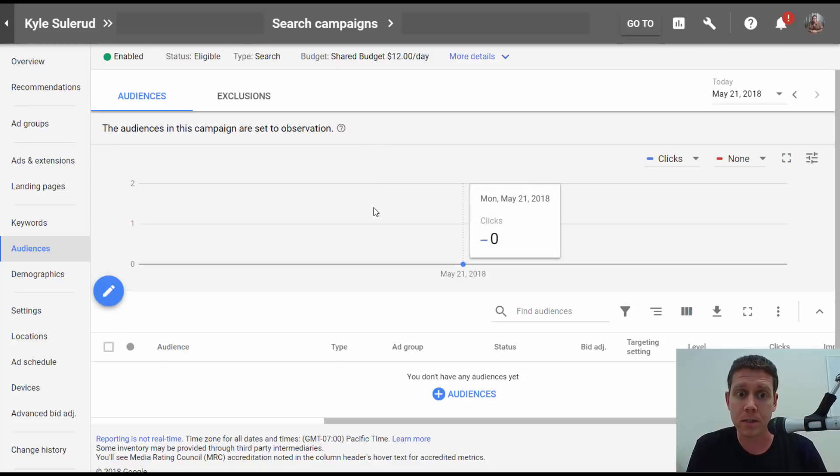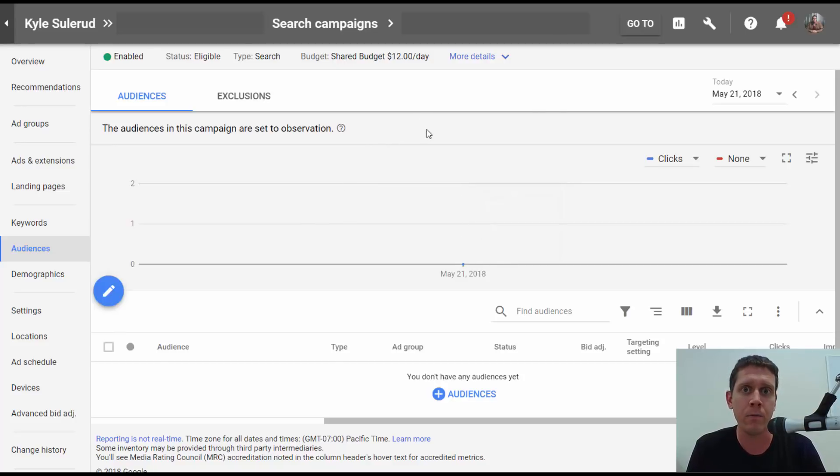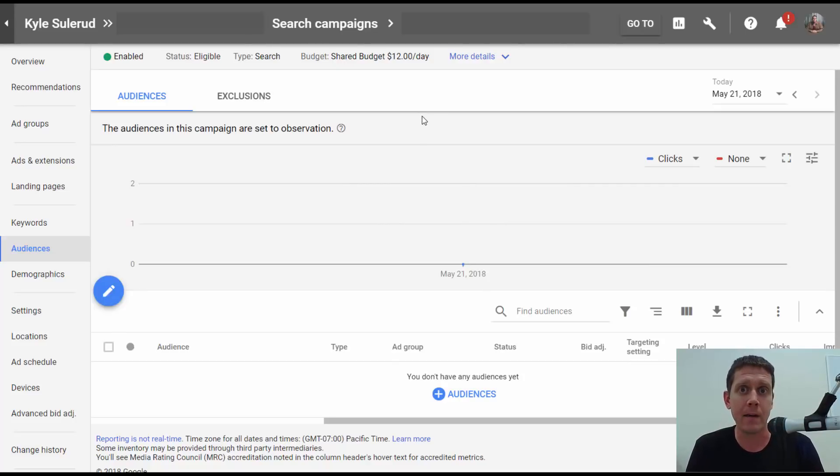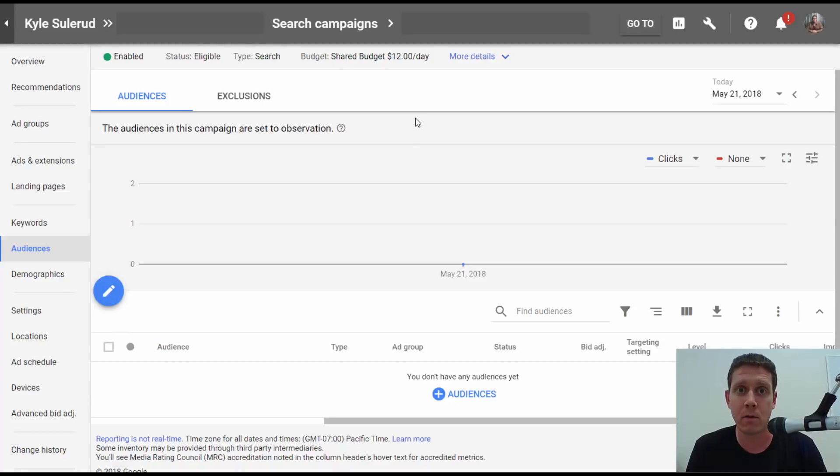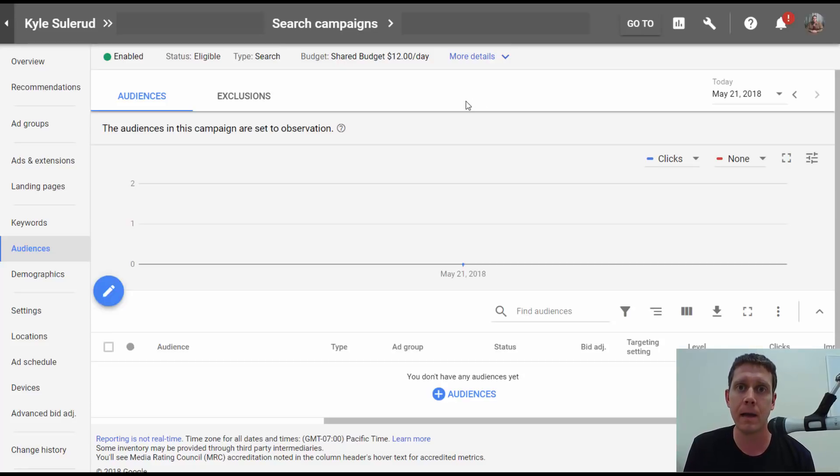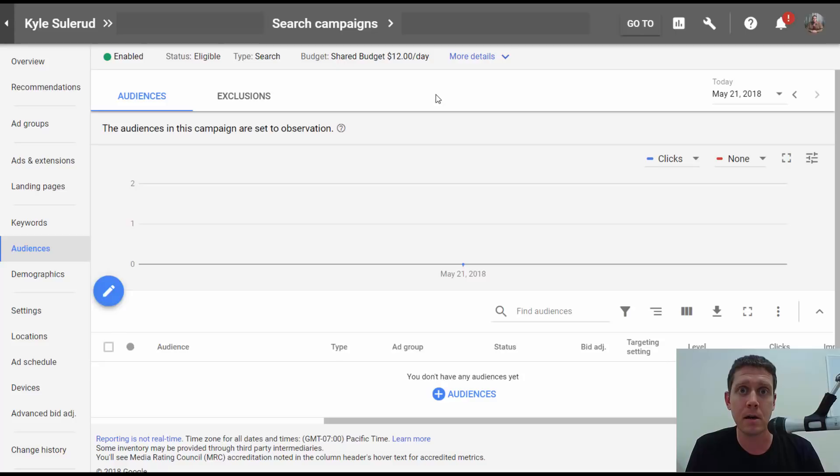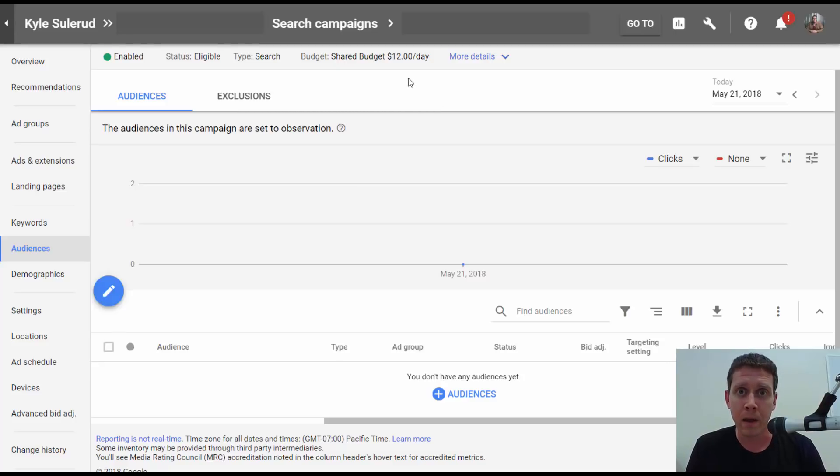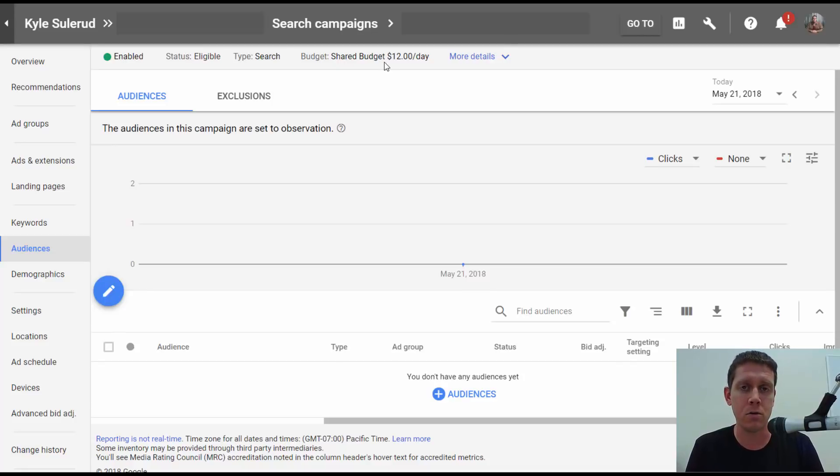First off, in-market audiences have been available for a while in display campaigns. I'm not a big fan of them. I don't think the data is that good. I've never really gotten them to work for display campaigns. But I think in search campaigns, there are a lot of possibilities here. And these audiences could work very well, especially if the quality of Google's lists keeps improving.